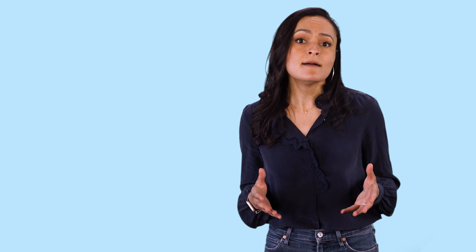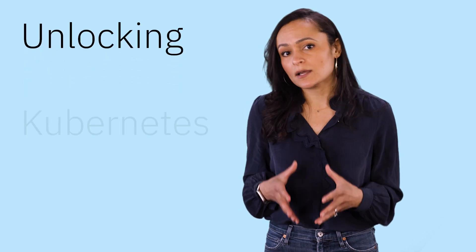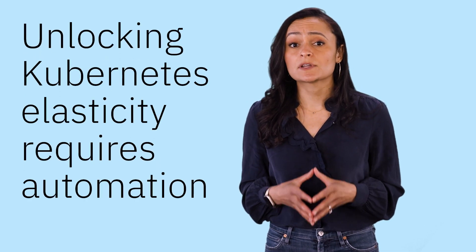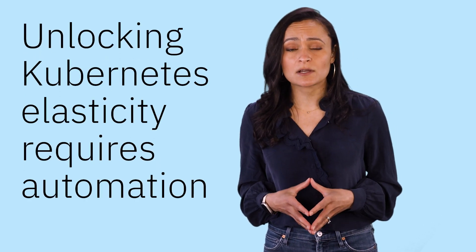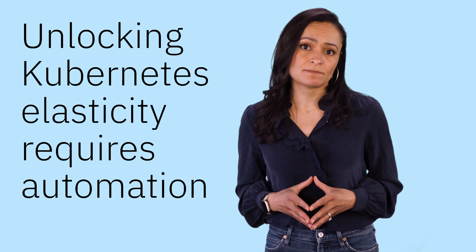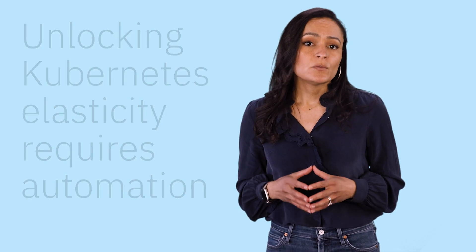It's fine to start with baby steps and a couple of actions here and there. But unlocking Kubernetes elasticity for continuous performance at the lowest cost requires automation. With Turbonomic,